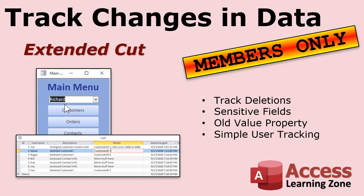Want to learn more? There is an extended cut version of this video available for Silver members and up. In that video, I will show you how to track deletions. So if someone deletes a customer, you'll see what was deleted. We'll create our own log table and a log function that you could put anywhere in your database. You can track specific fields if you don't want to track an entire table. So, for example, if they change the customer's credit limit, you can track what the old credit limit was and what the new one was set to.